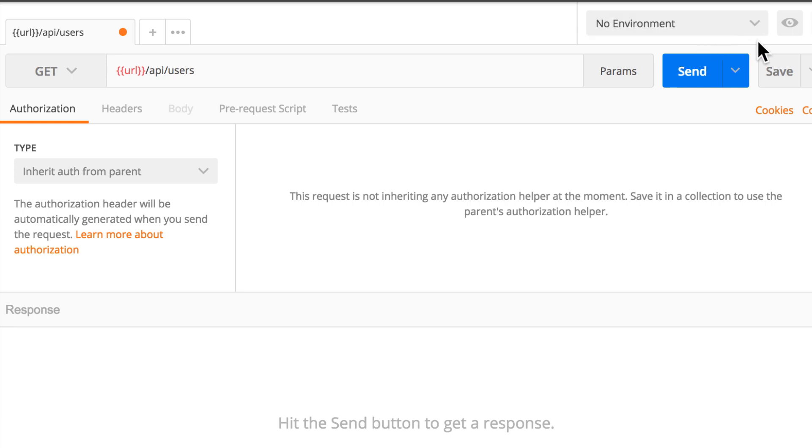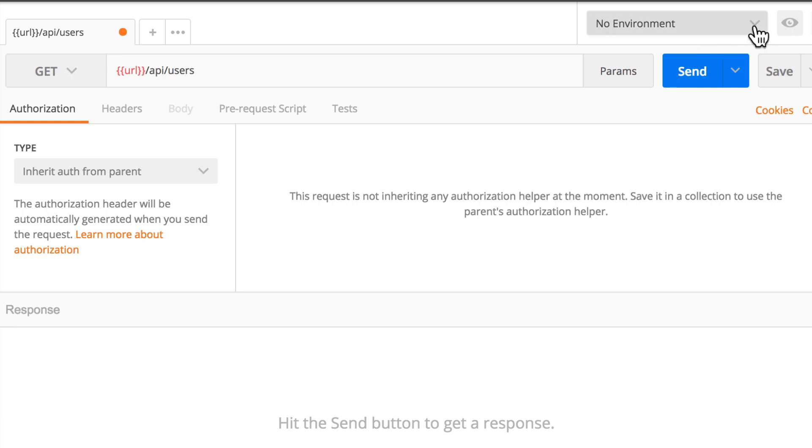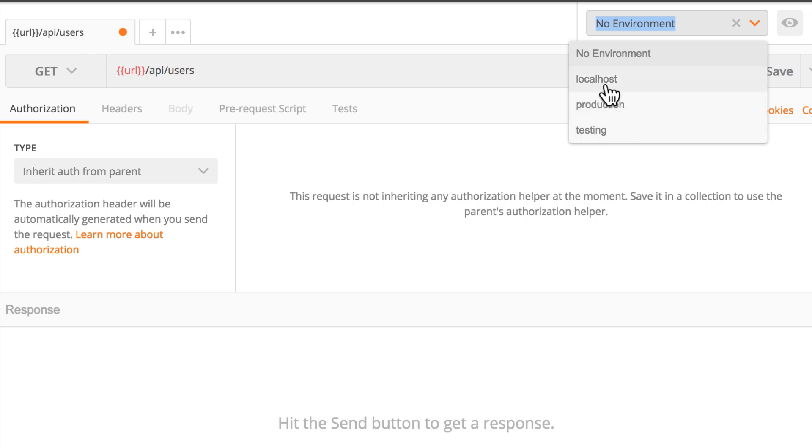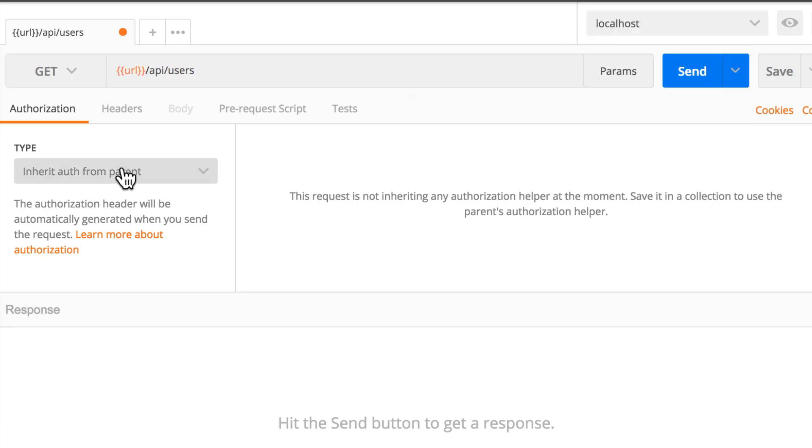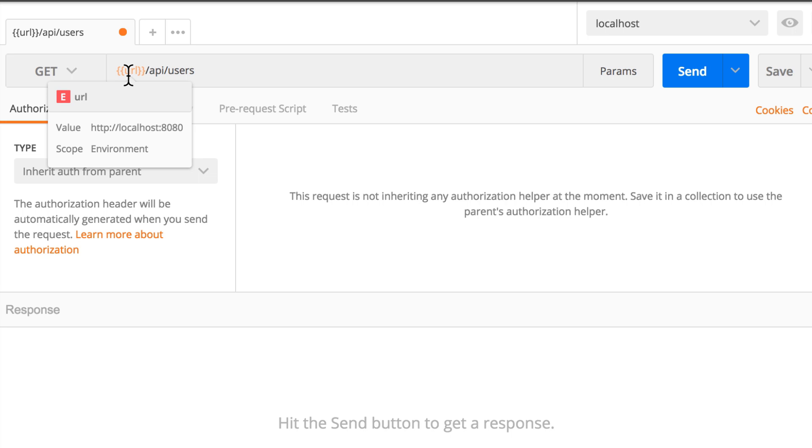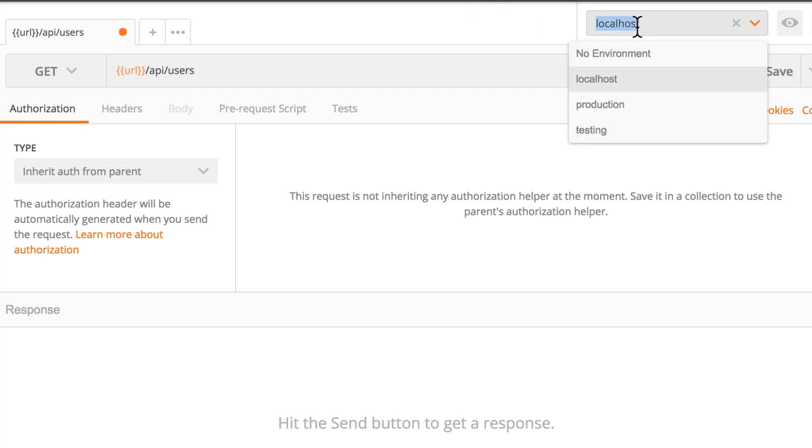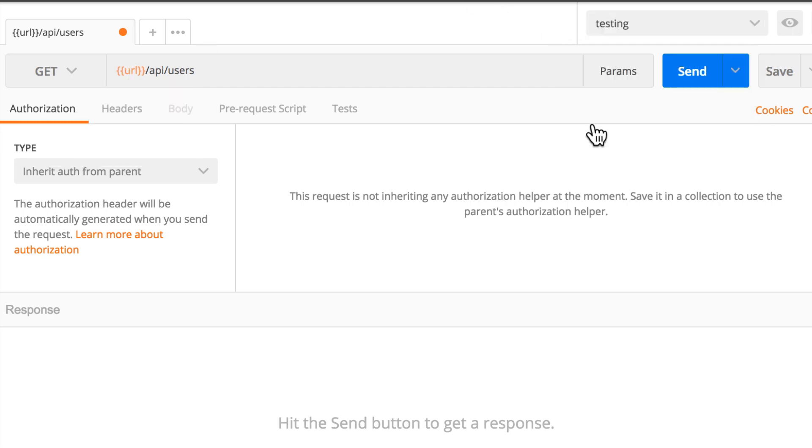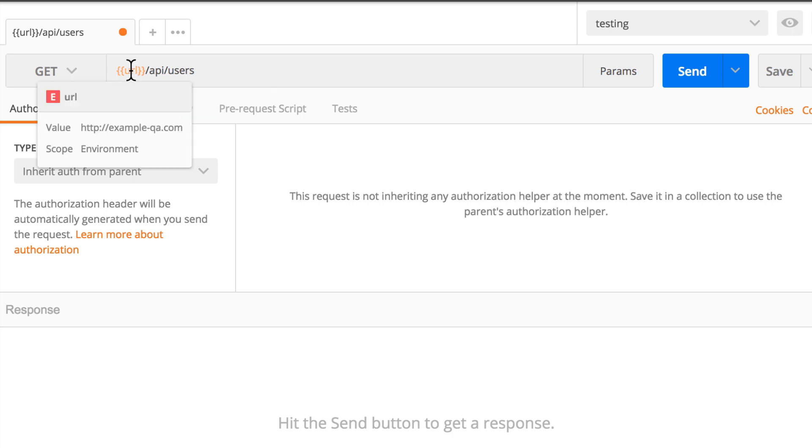And going back here to the right part, you will see that there's currently no environment available. But because we just added a couple of them, we have here localhost production and testing. And when I'm selecting localhost, you can see that the color on this URL has changed. And if I hover over it, you will see here that the value that will be used is actually localhost port 8080.